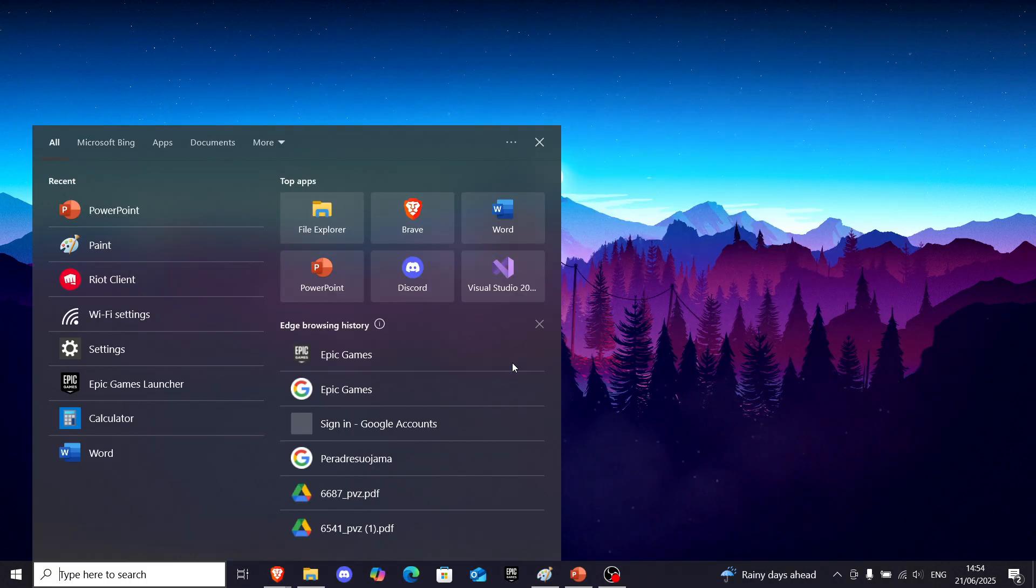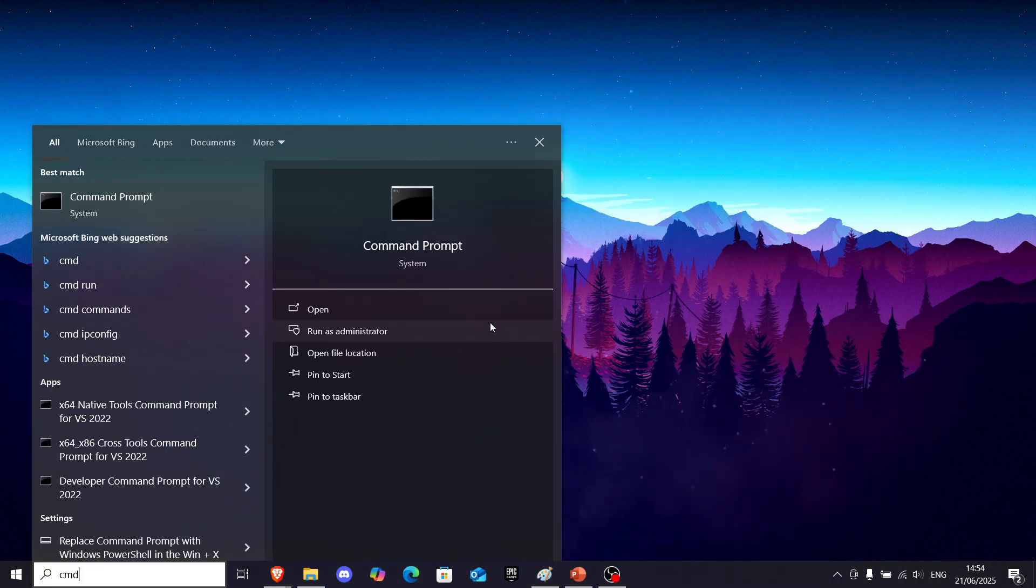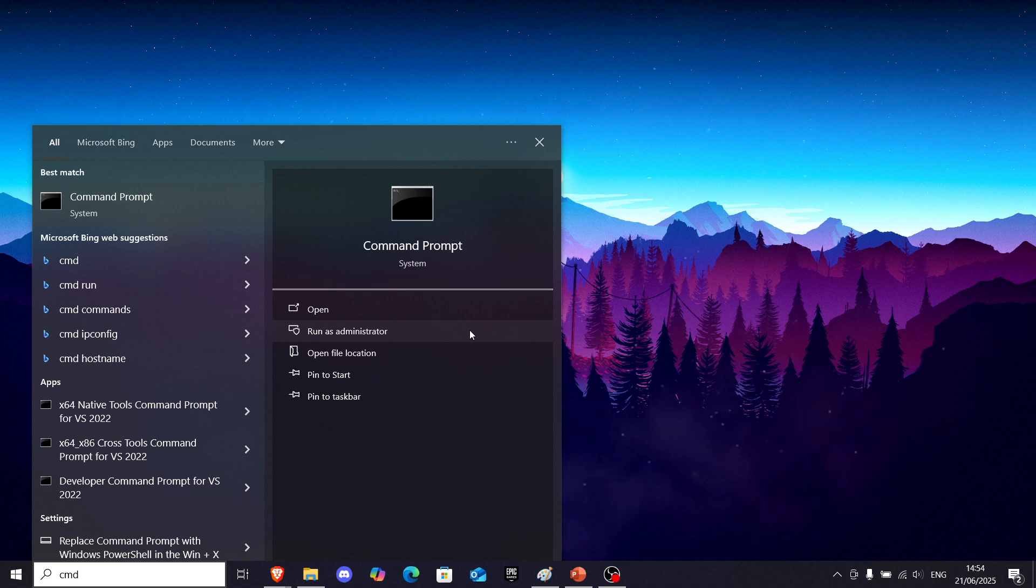scroll a little bit until you see this power config. Now you want to go to Windows search bar and write CMD, and make sure to run it as administrator.